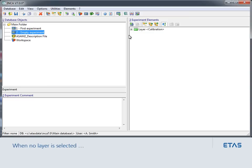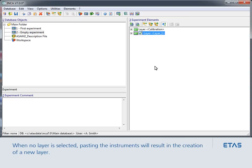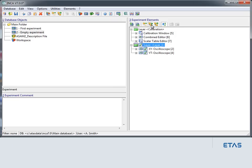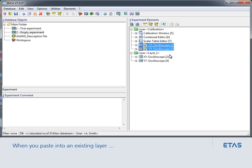When no layer is selected, pasting the instruments will result in the creation of a new layer. When you paste into an existing layer, the instruments are added to this layer.